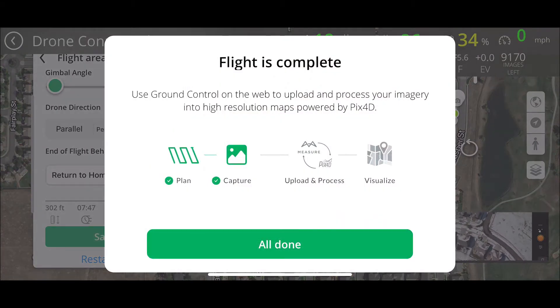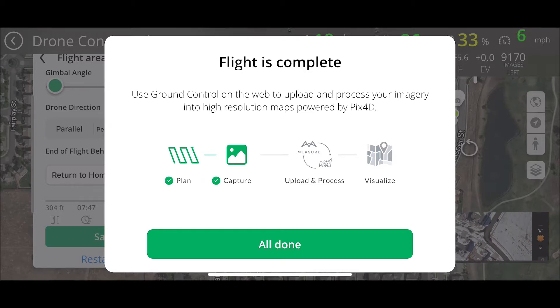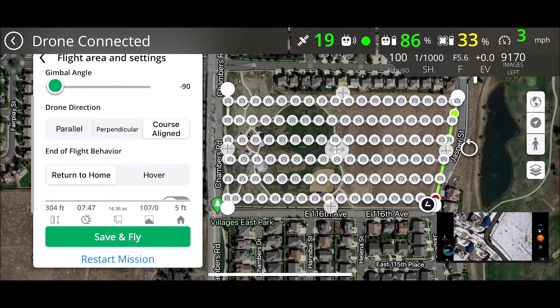I don't like that this completion screen comes up while the drone is still hovering. It just stays hovering until you hit All Done and then it'll start to land. I would rather it land first and then have that screen come up — that's just my opinion.